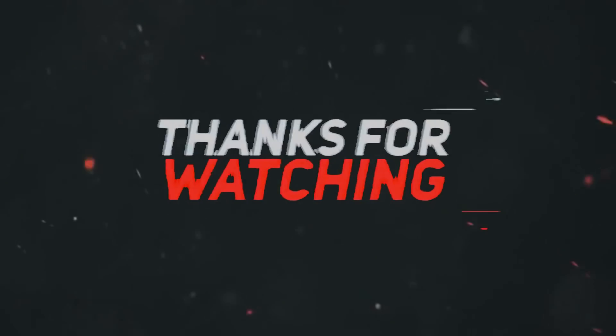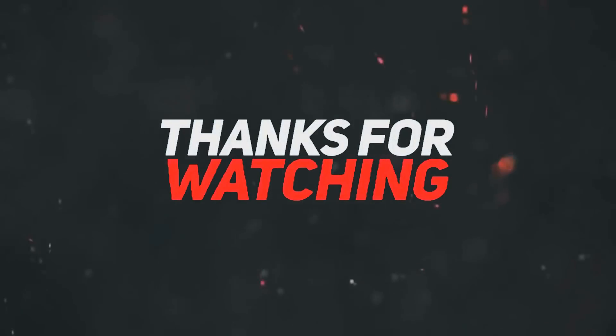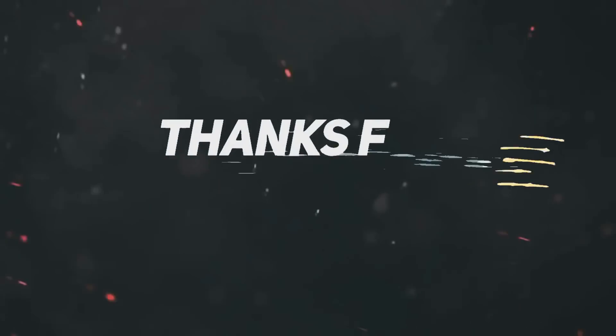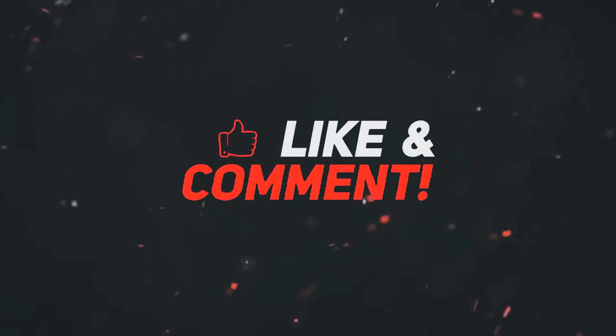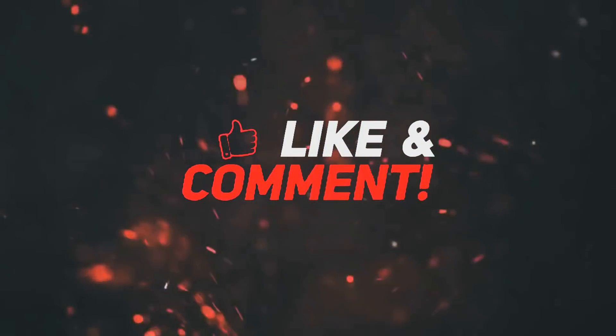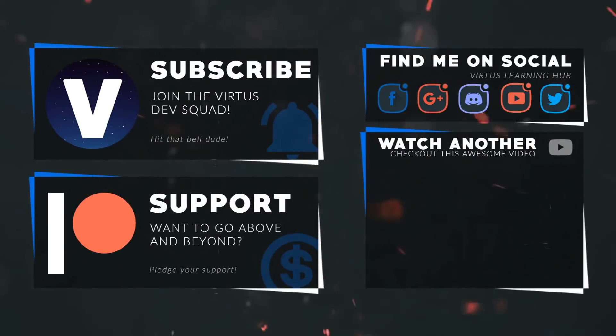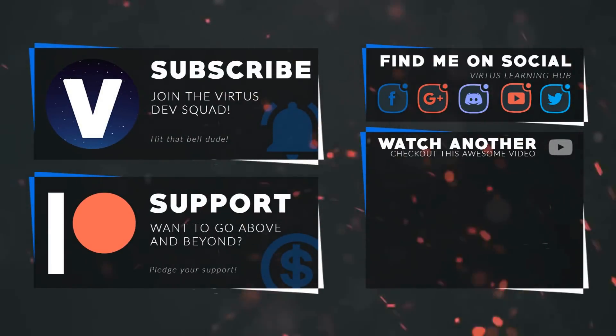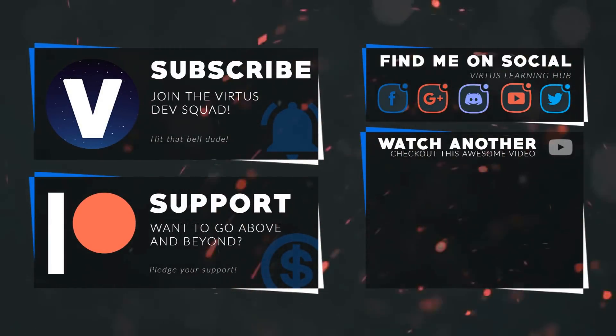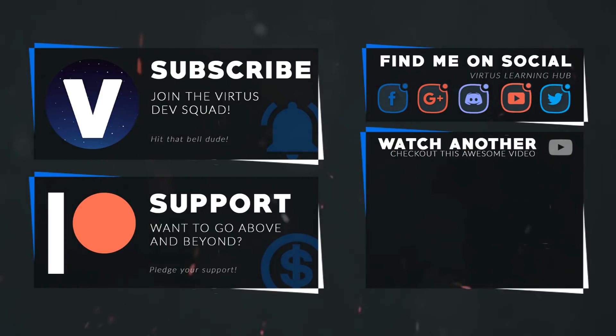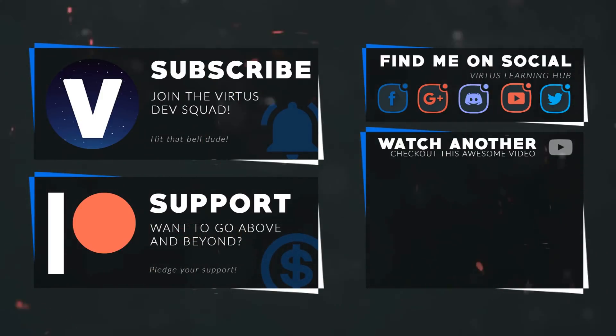This video was made possible by my supporters on Patreon. If you want more videos like this, check out my Patreon page using the link in the description. To stay up to date on new releases, make sure you follow us on social media.